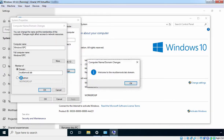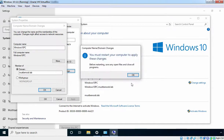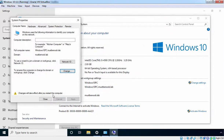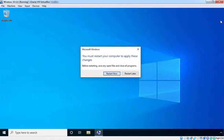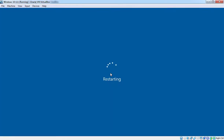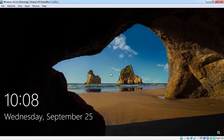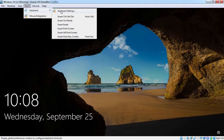Once you provide the username and password, click OK to continue. After a few seconds you will see the message: Welcome to the MustBeNOOB.Lab domain. Click OK. We need to restart our Windows 10 PC to apply these changes. Click OK and click Close. Let's close both open consoles and click Restart Now to restart the Windows 10 PC.